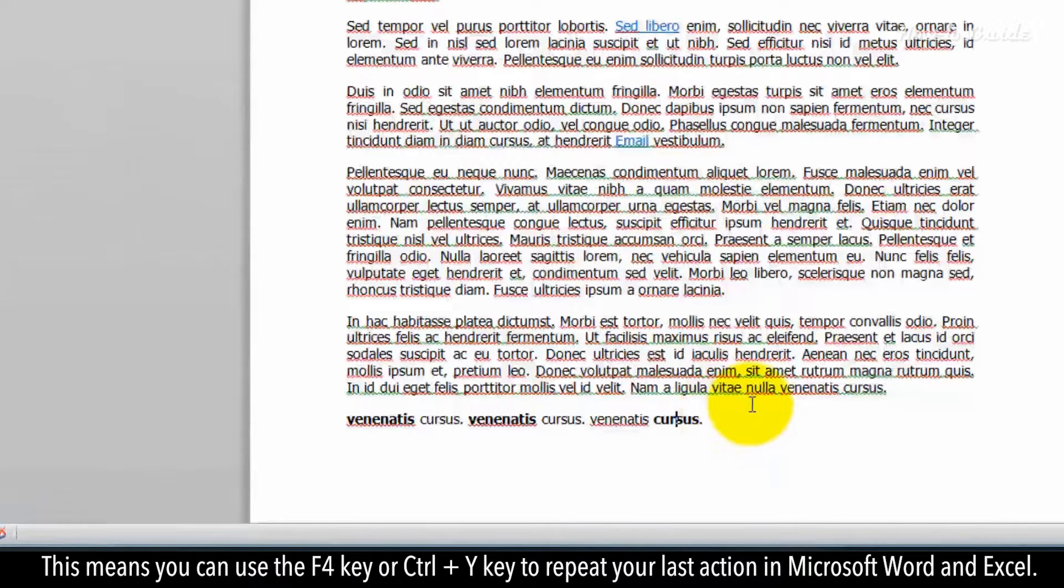This means you can use the F4 key or CTRL and Y key to repeat your last action in Microsoft Word and Excel.